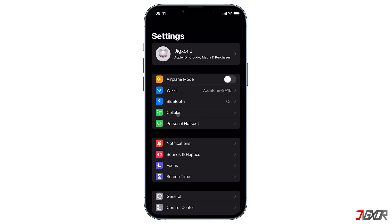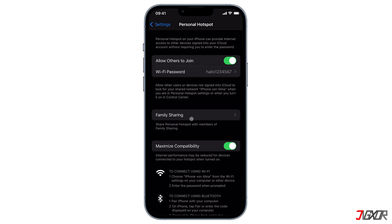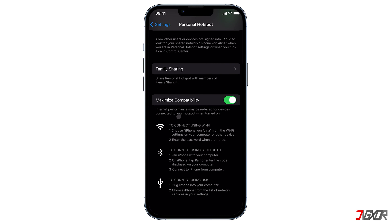Aside from Wi-Fi, it is also possible to connect to your Personal Hotspot using other methods like Bluetooth or a USB cable. I have another video explaining how to set up and connect to your Personal Hotspot with a USB cable or through Bluetooth. Simply click the tag in the upper right corner or follow the link in the description below.